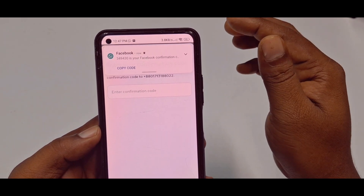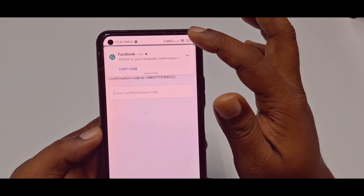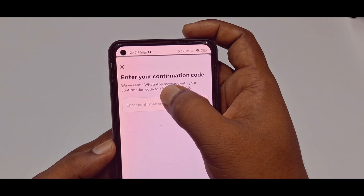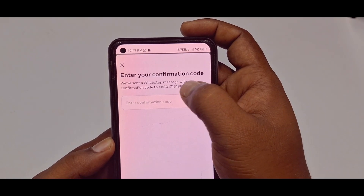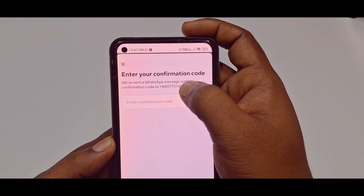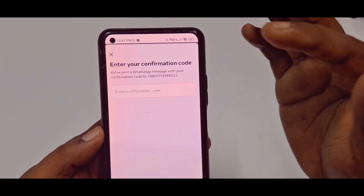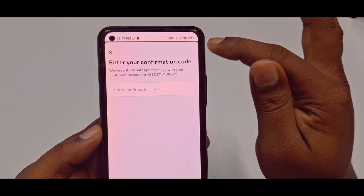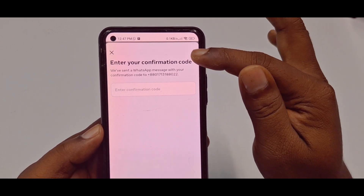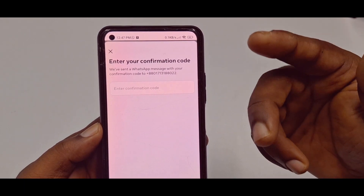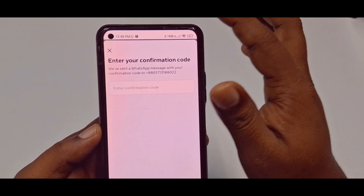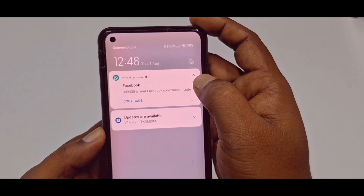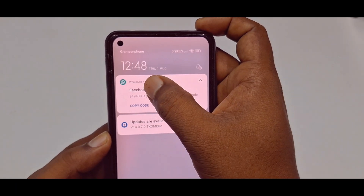There is one more thing to note. You can see it says "We have sent a WhatsApp message with your confirmation code." So if you already have WhatsApp linked to this number, it will send your code to your WhatsApp account. You can see my code has already come into my WhatsApp.